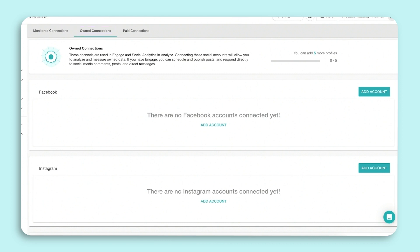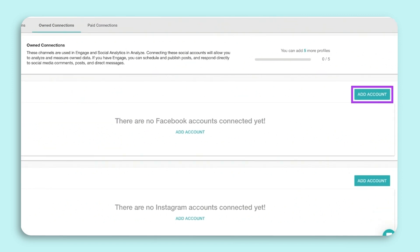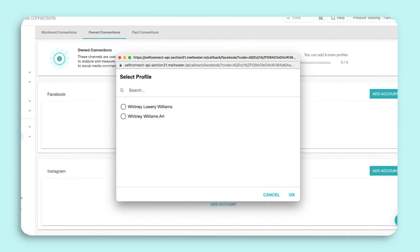To connect your organization's Facebook page to Engage, you must have admin access to the page. Click Add Account and follow the prompts to connect. When you see your personal Facebook profile appear, don't be alarmed.